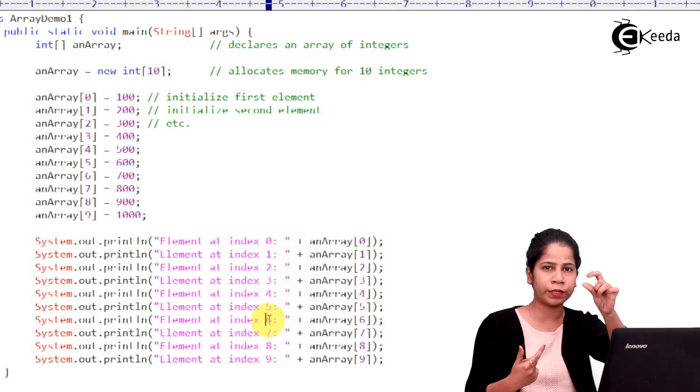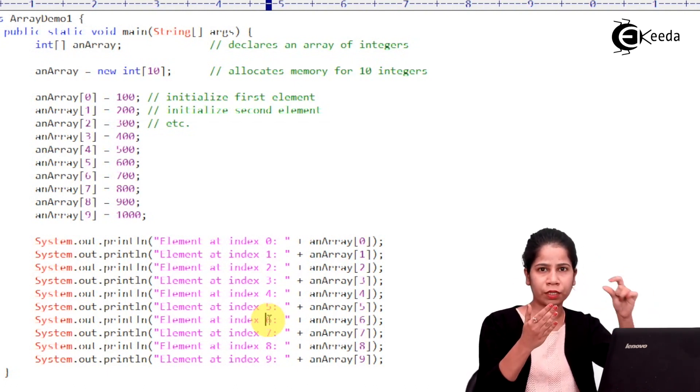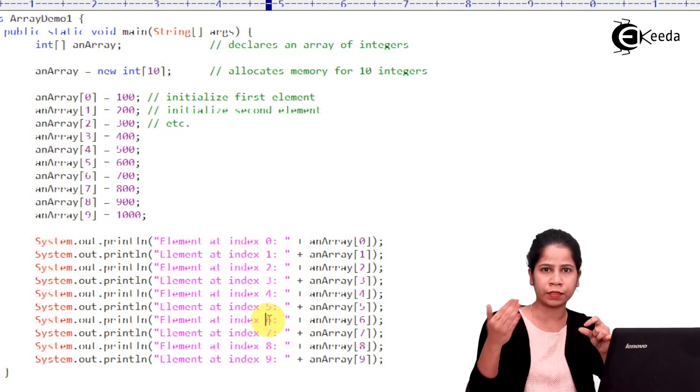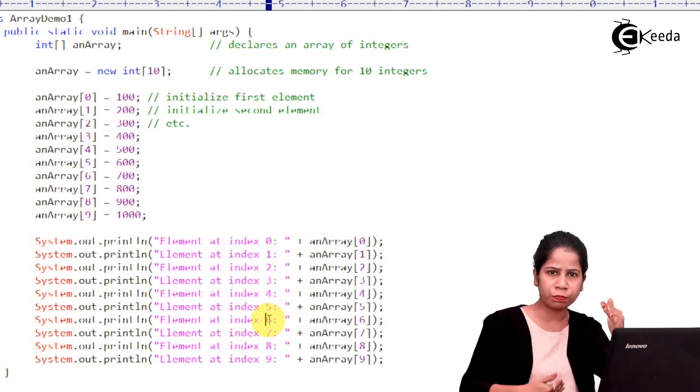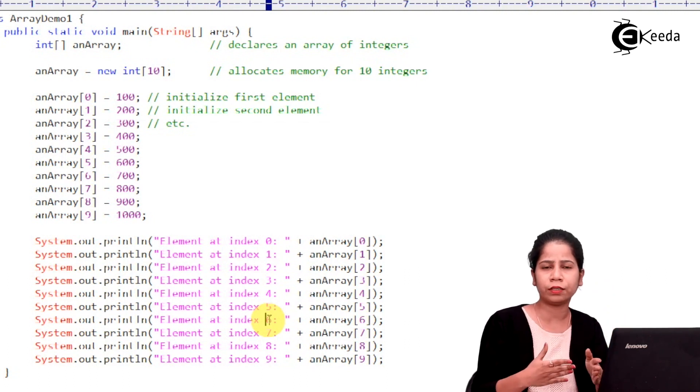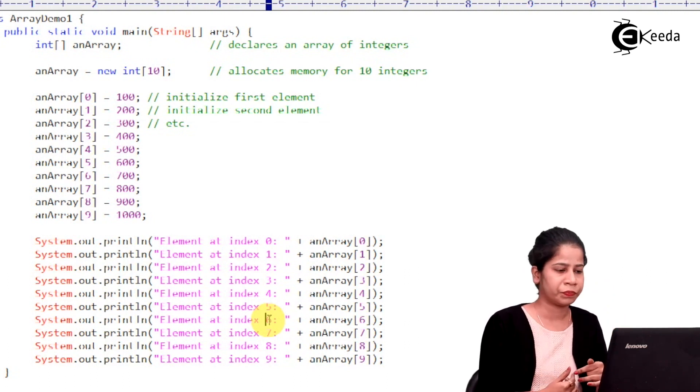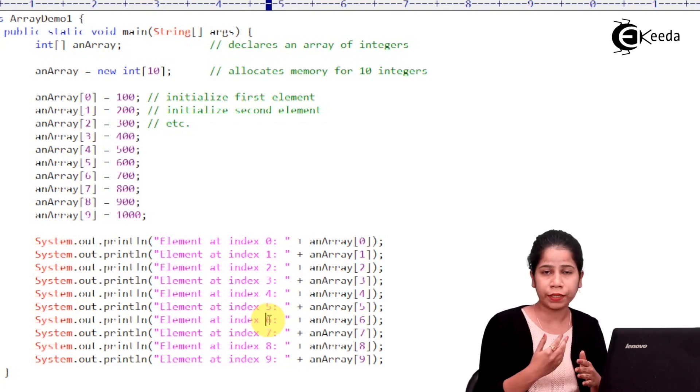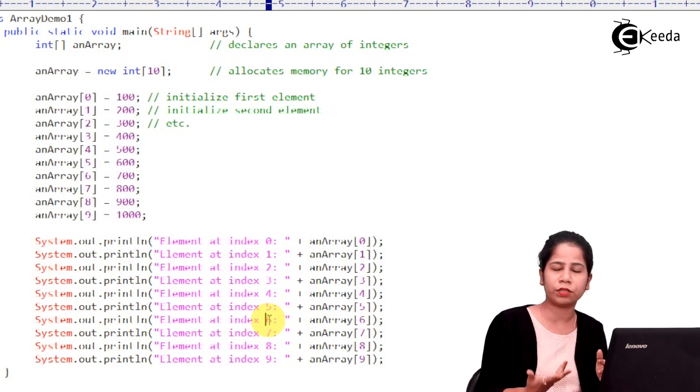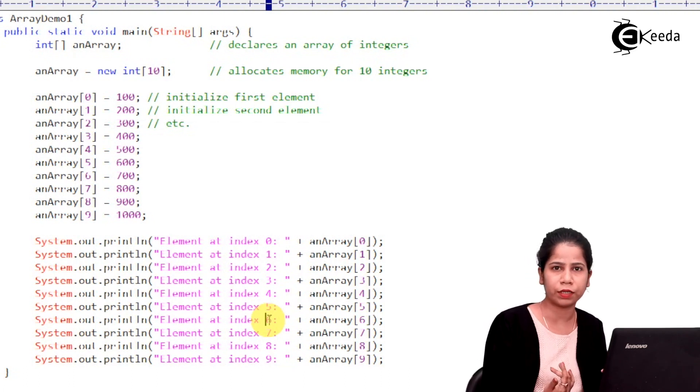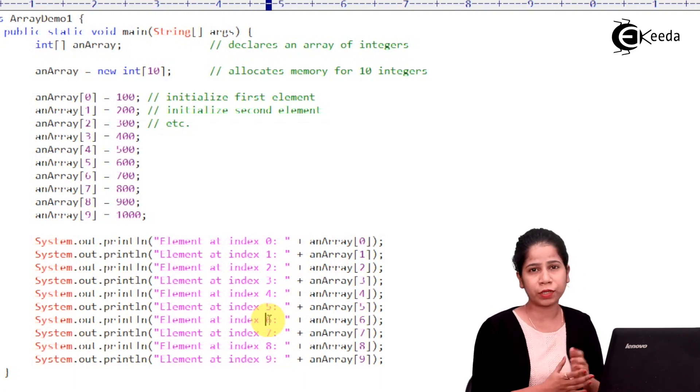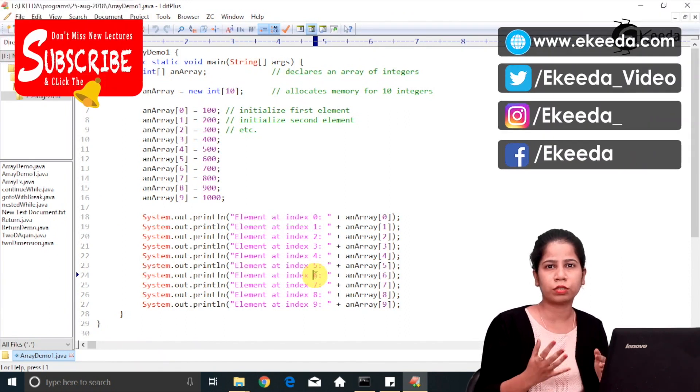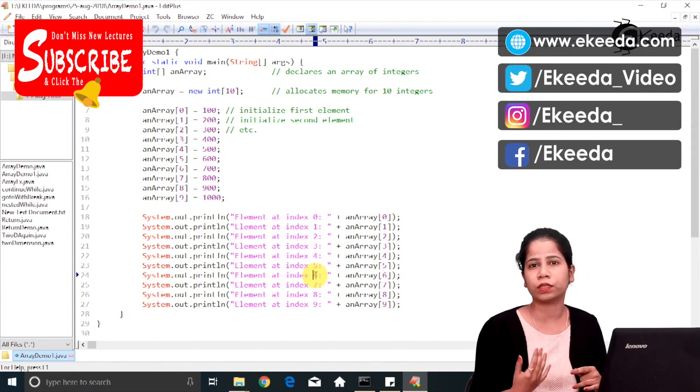I'm taking zero index, assigning the value, then I'm taking first index, then assigning the value, then second index and then assigning the value. So this repetitive task I can do by making use of loops. Similarly, I want to print the elements of array. So again, that is a repetitive task. So I can make use of loops for doing this particular thing. So basically, you can see practically that loops are being extensively used with arrays.